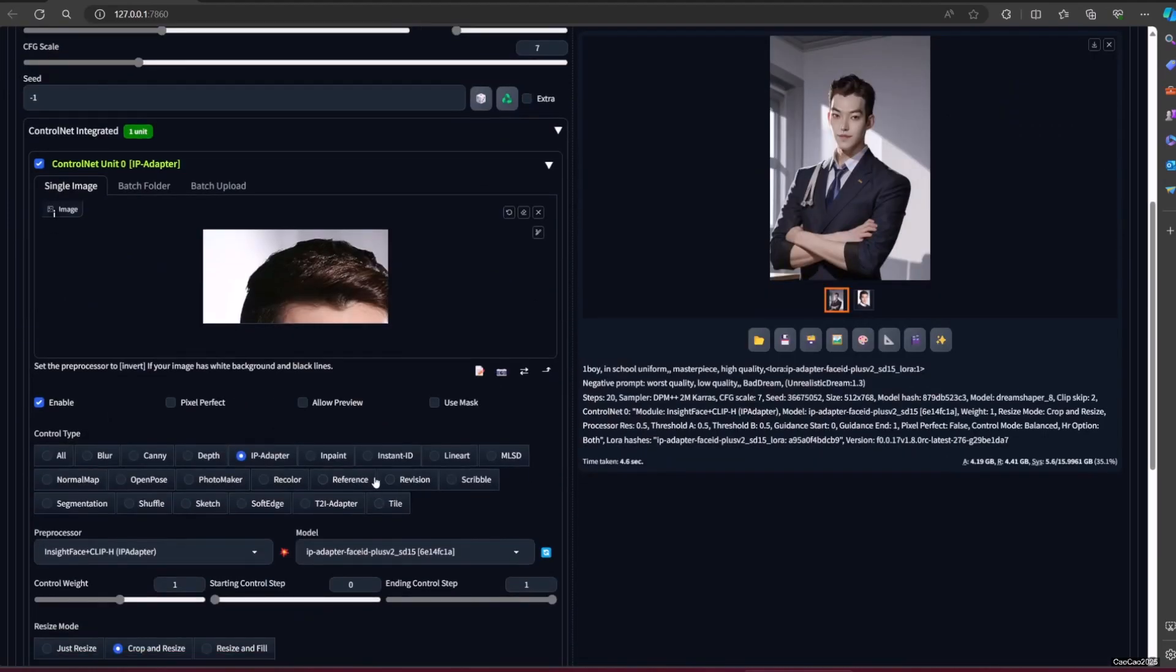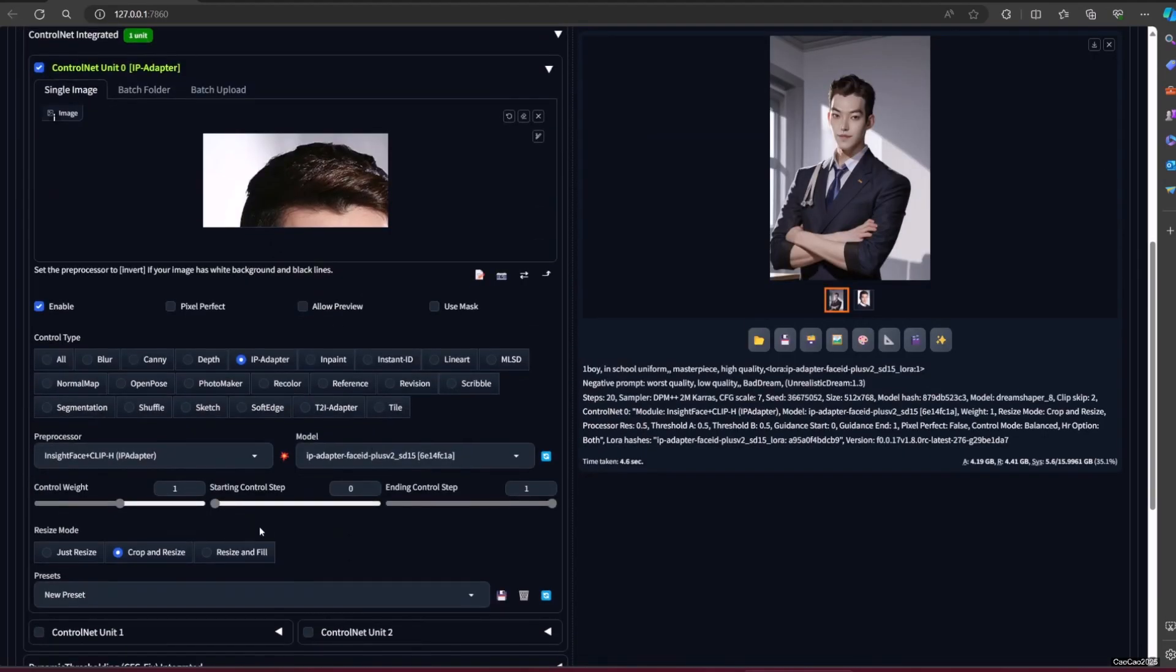You could also edit the ControlNet, like when it starts or stops using the ControlNet as reference to give the generation an adjustment so it doesn't look really strict.